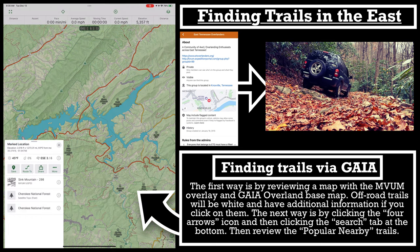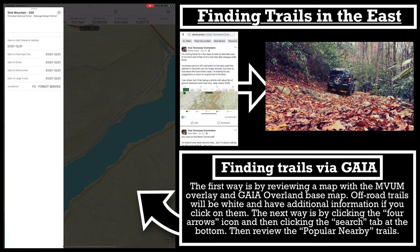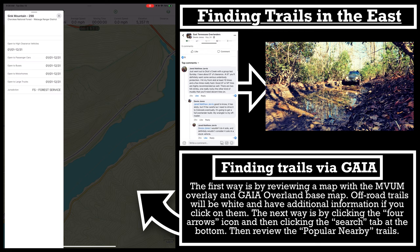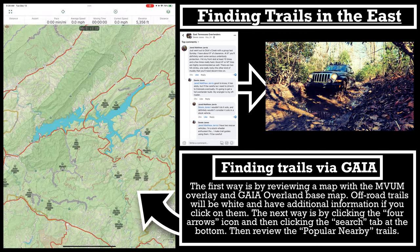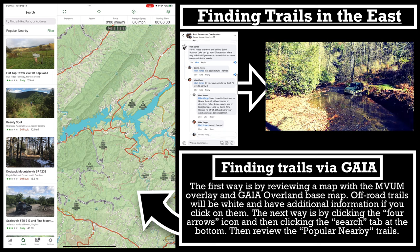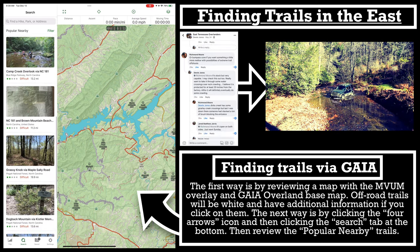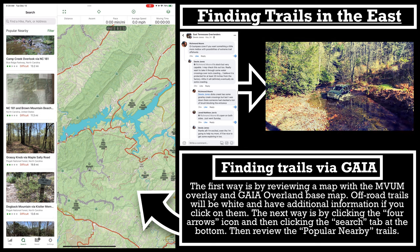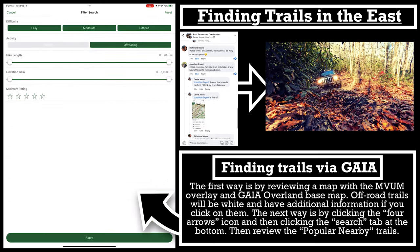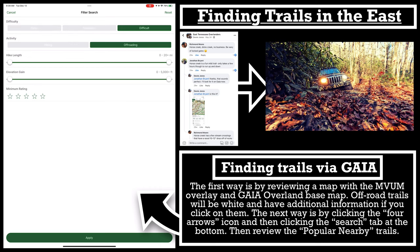The East Tennessee Overlanders group really hooked me up with great trails for my Jeep Liberty. Hurricane Creek is already published and I still have others to finish, but I think you guys are going to love it. I think we're just in time — let me get this shot and then we'll do the final OnX versus Gaia breakdown.